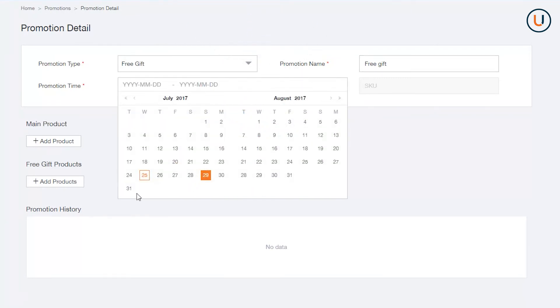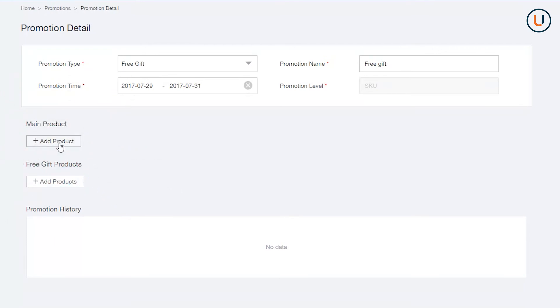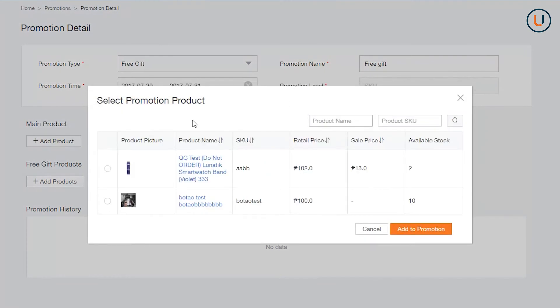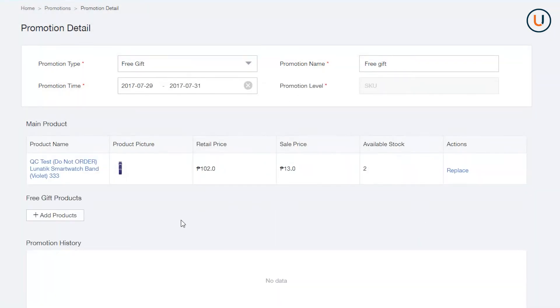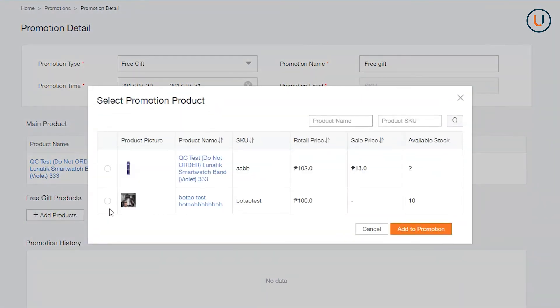To add Free Gift, add Main Product, add an SKU which will be the master product of your Free Gift Bundle. At Free Gift Product, add another SKU that you offer to customer as a Free Gift. Once done, click Submit.